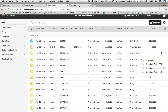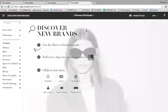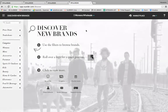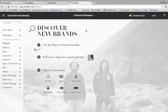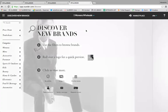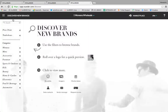Next we'll jump into the buyer marketplace. The New Order marketplace is a two-way discovery channel where buyers can request access to shop brands on New Order and brands can find and contact buyers. Just as brands have the ability to filter through retailers on New Order, retailers can use New Order to find new accounts by navigating to the Discover New Brands section.